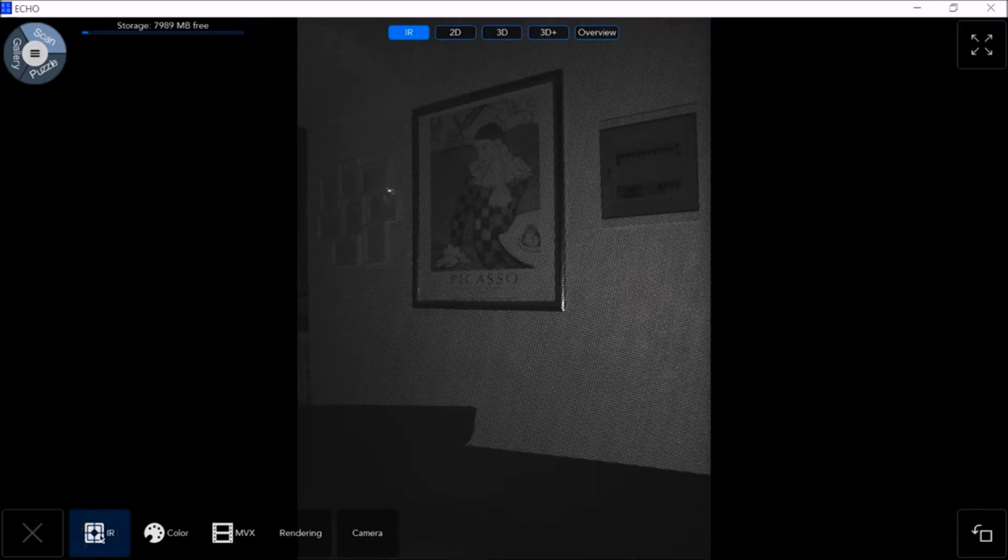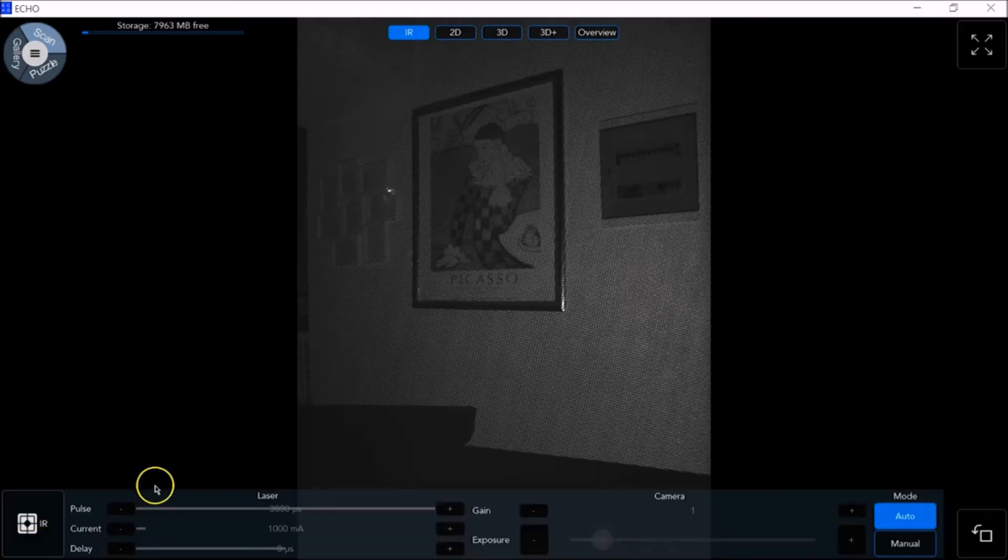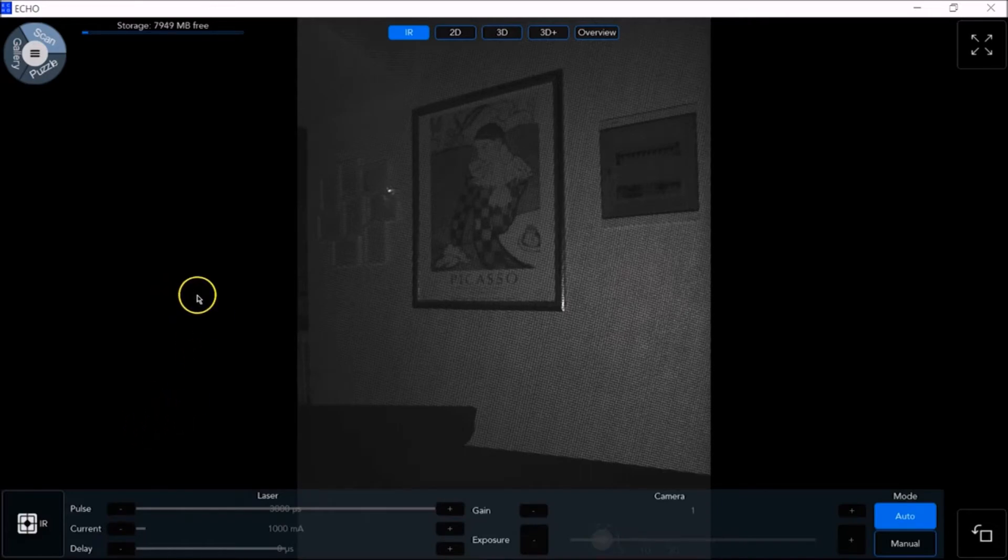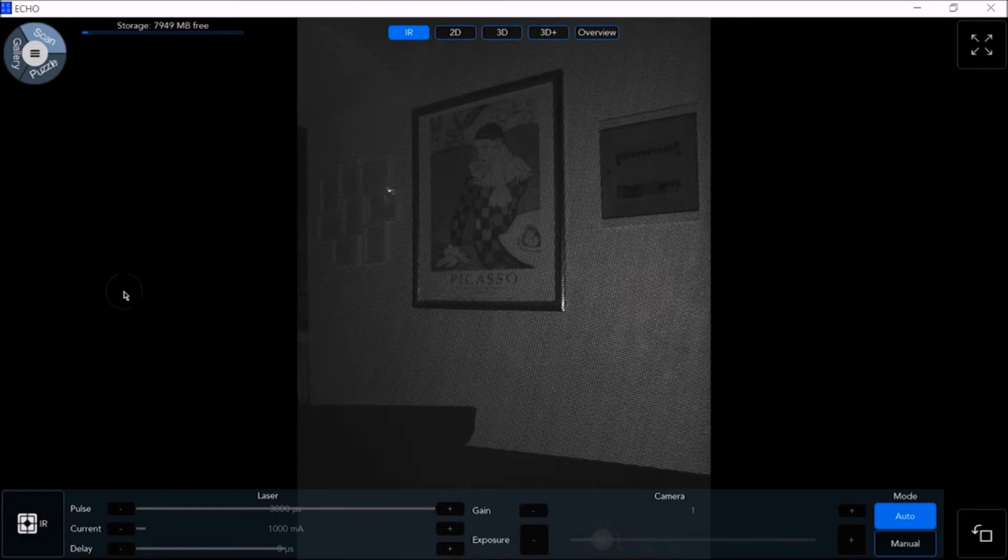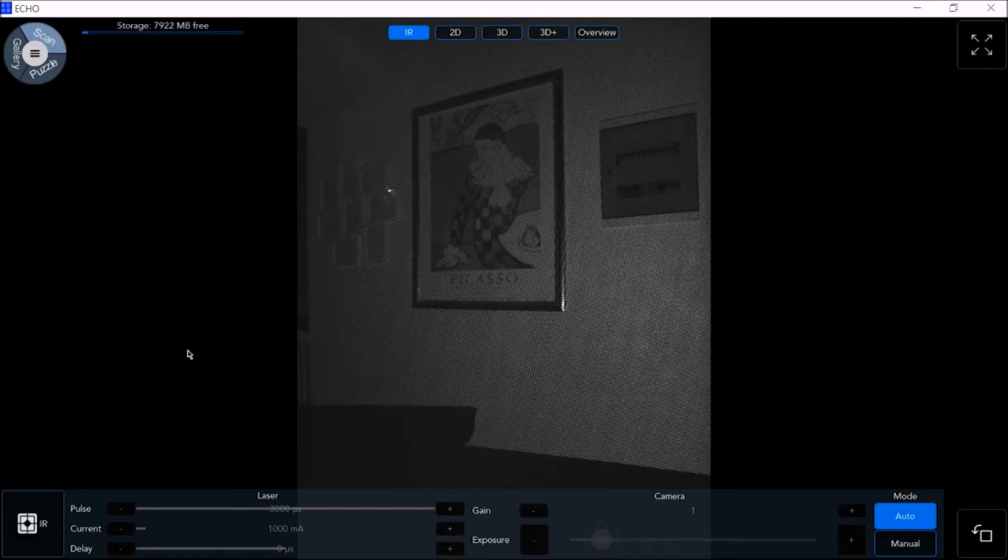After selecting the IR camera mode at the top, let's go in and see our IR settings at the bottom. By default, we're in Auto mode and this is the mode that we should stay in for our scanning. No changes should be required.